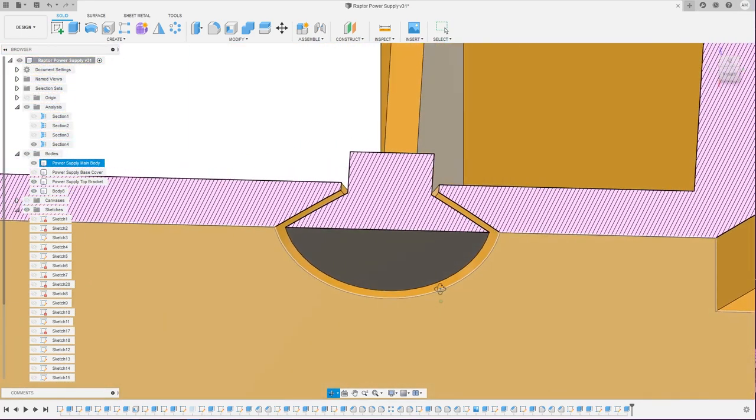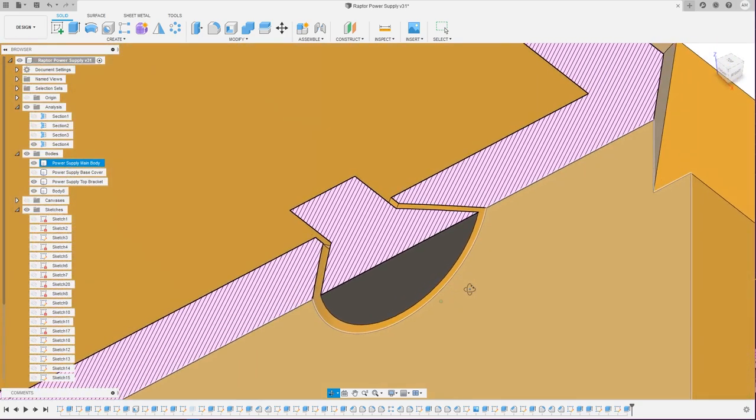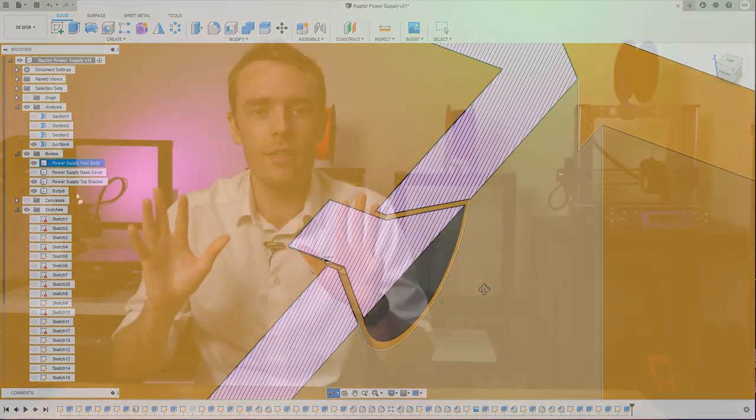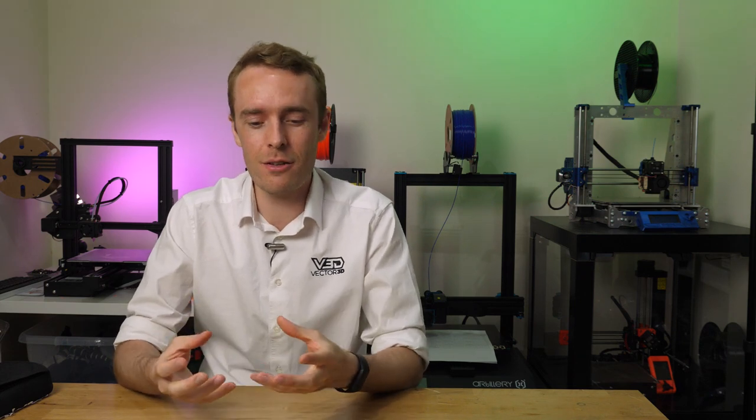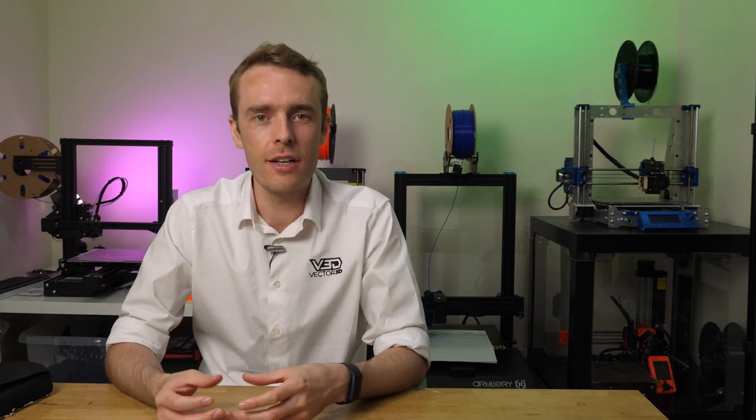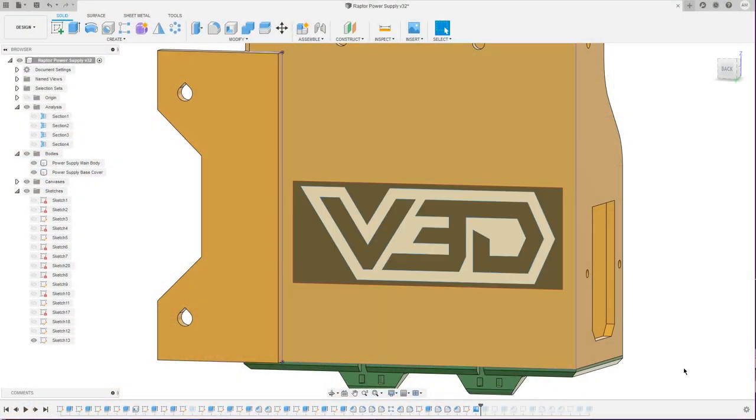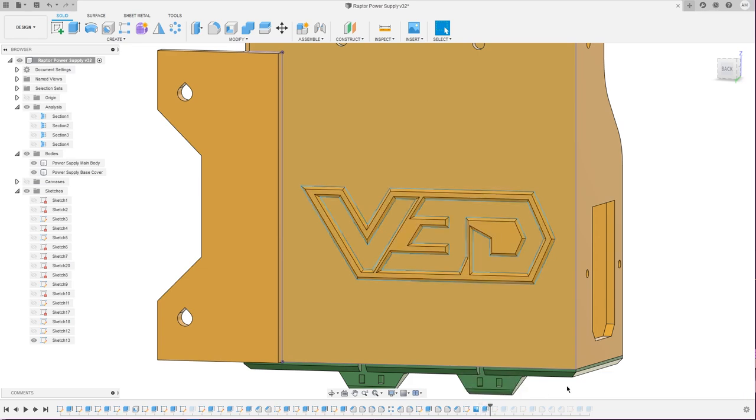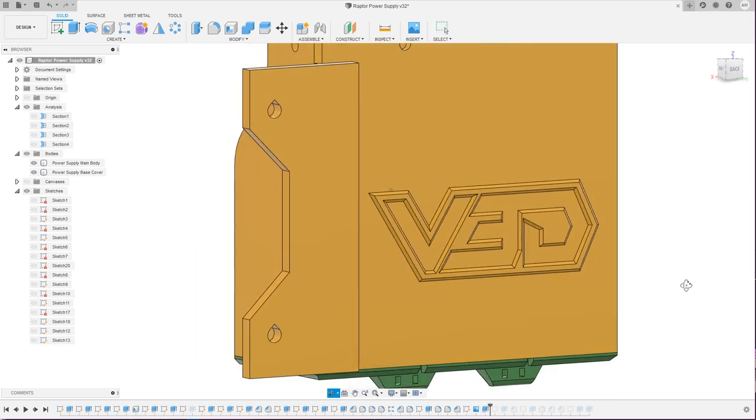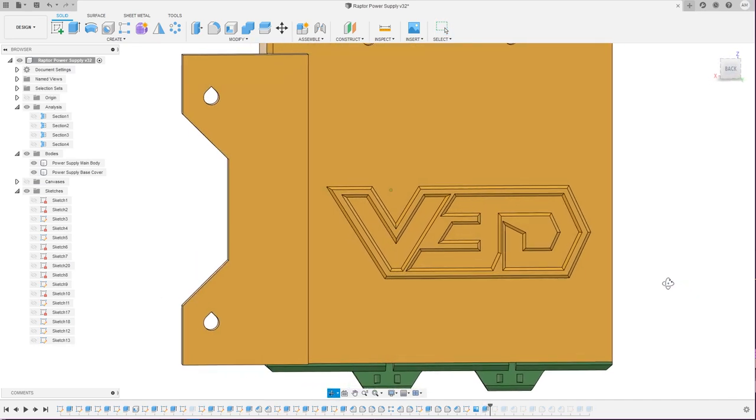Tip number nine is to style it up a bit. So this power supply box can end up just looking like a really plain box. While it does obviously have a really great function, it's nice to make it look pretty cool too. What I like to do is use the outside face to add a stylized logo or other design. What I've done is import an image of the Vector 3D logo onto that face, drawn around it, and then just extruded and added a chamfer. So I've got the Vector 3D logo on the side of the power supply and I think that looks pretty neat.